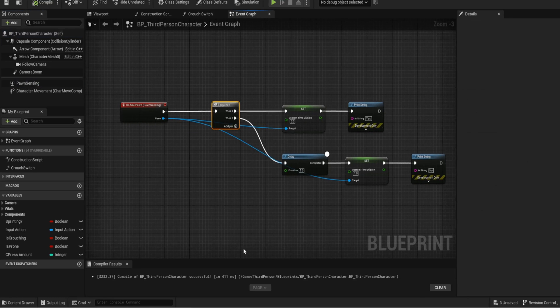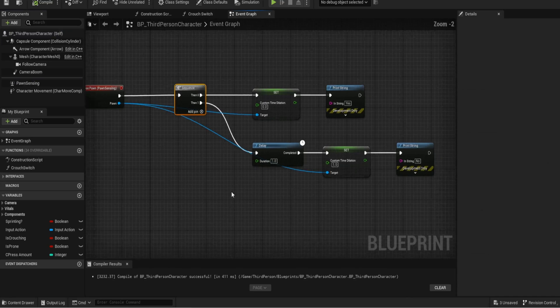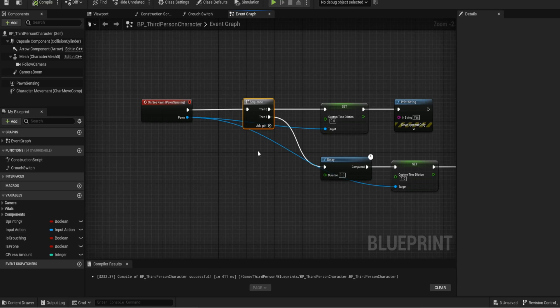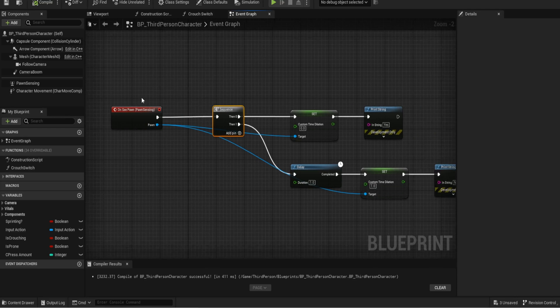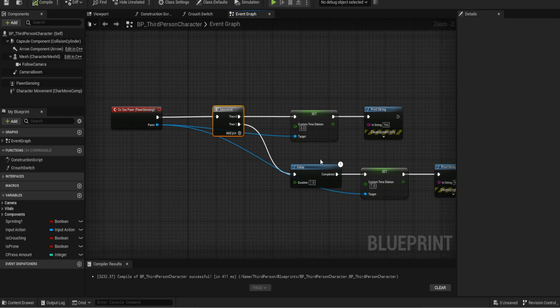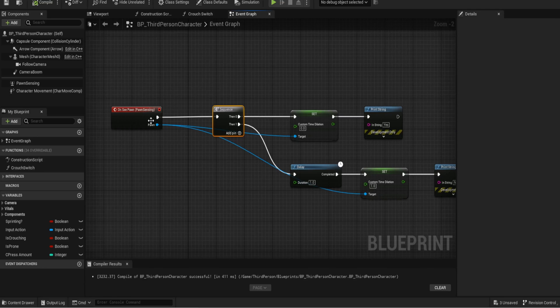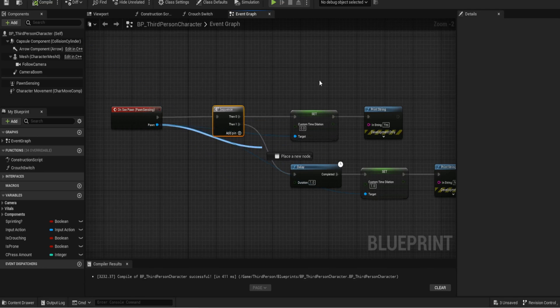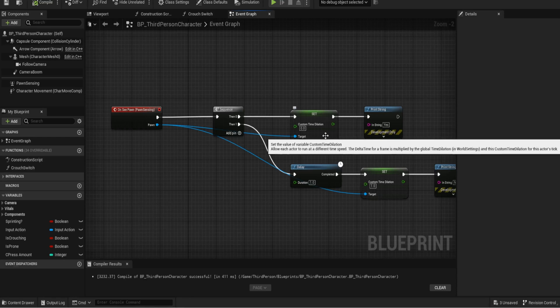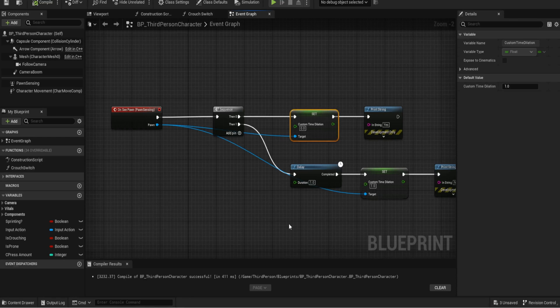Literally all we need to do is do a sequence of events. Now this runs every tick so every second this is running. So what we need to do is run it, do a sequence and then I'm using this very fun new variable I've learned about called custom time dilation. Pull off from the pawn and get that.